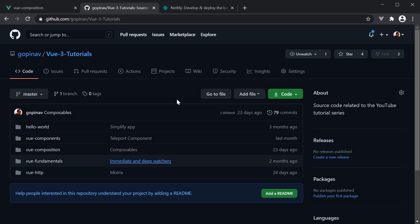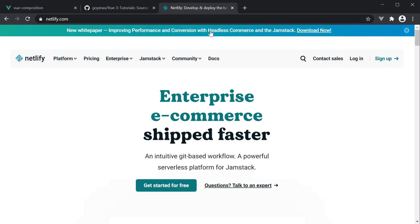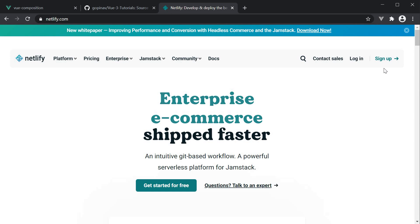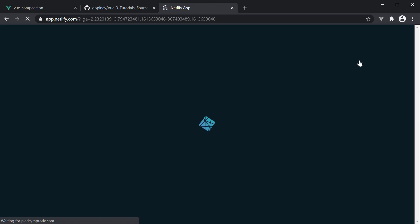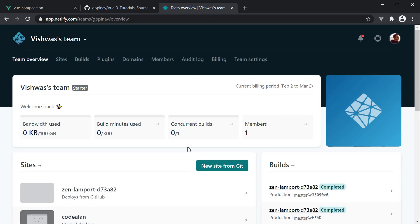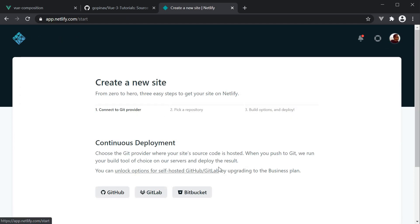Step 2. Head over to netlify.com and sign up if you're new to Netlify. I already have an account, so I'm going to sign in. In the overview page, I'm going to click on new site from Git. Then select GitHub.